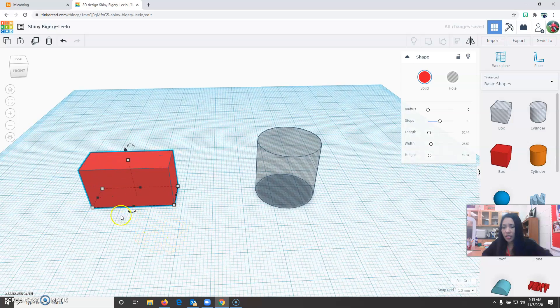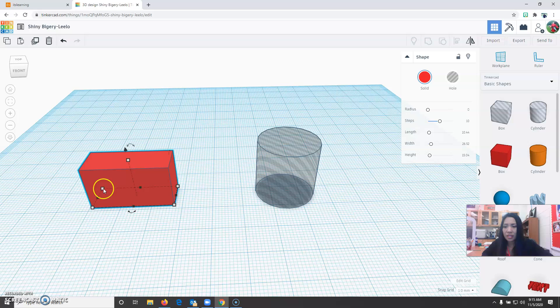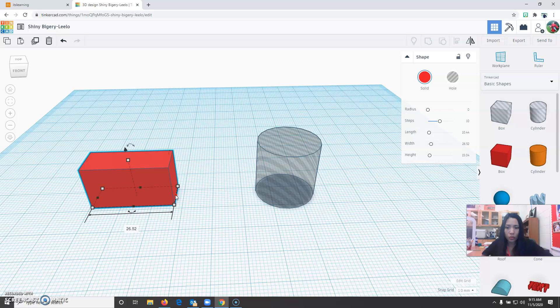Another way is by just clicking and dragging the white square and the black square. If you click the black square it will only show one dimension. White square will show two dimensions.